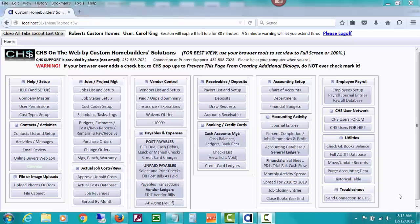Welcome to Custom Home Builder Solutions, also known as CHS, a job costing, full accounting and profit management software for the professional home builder.